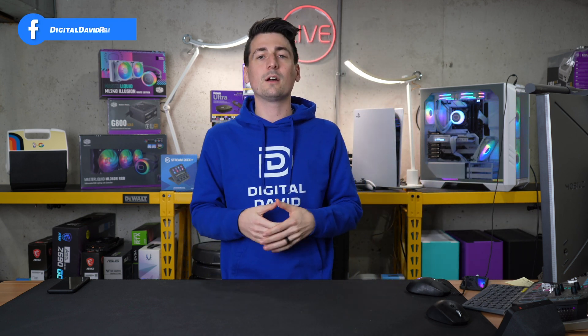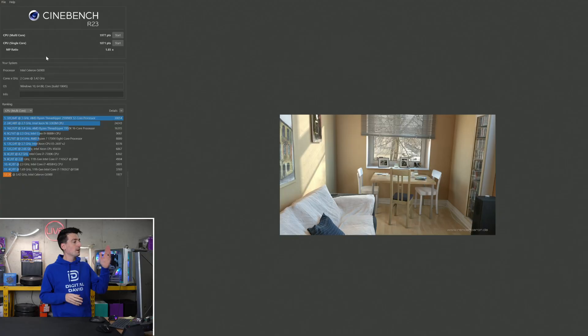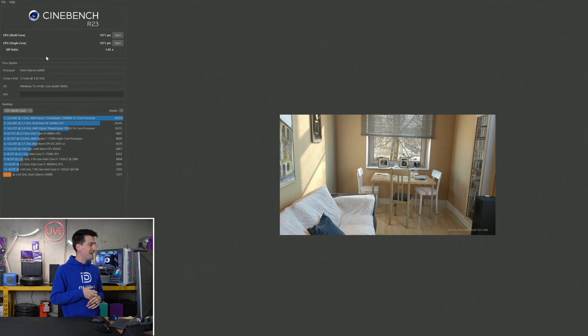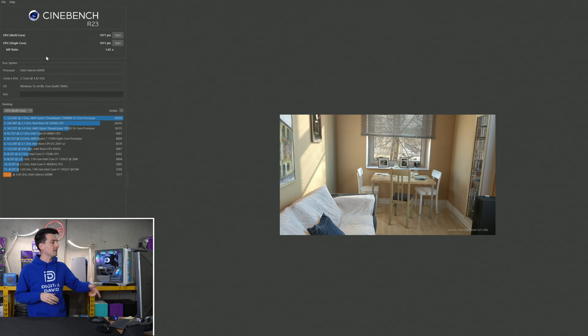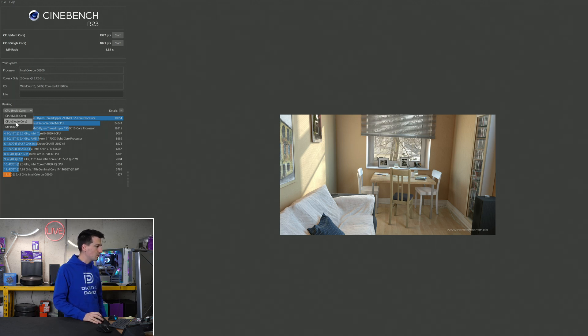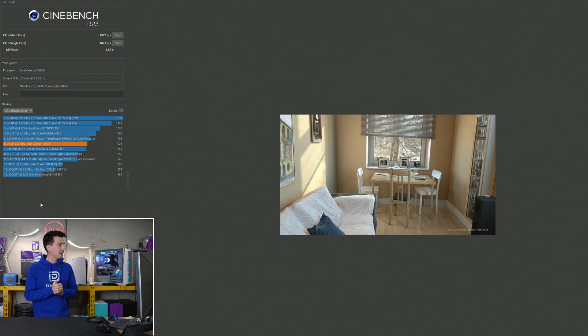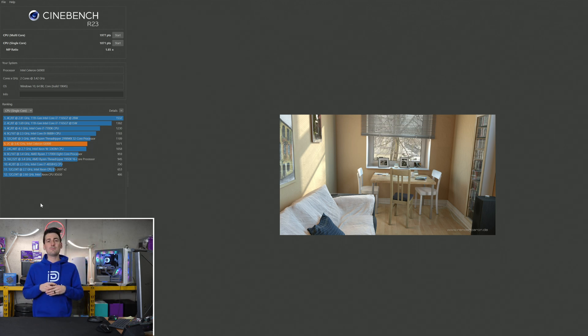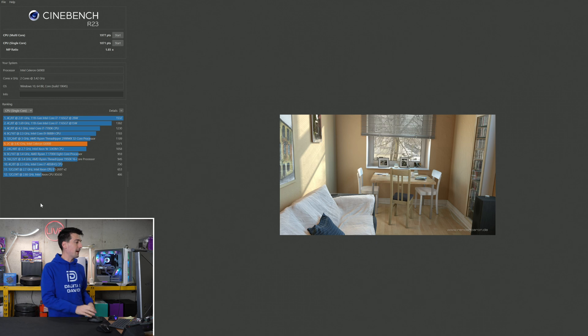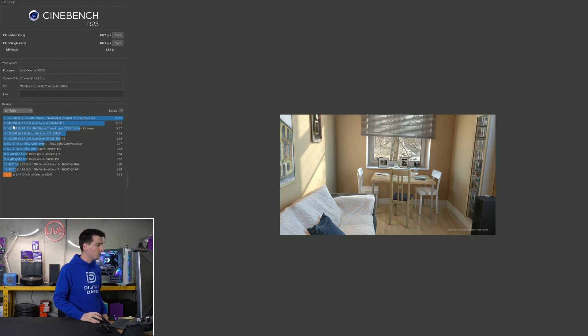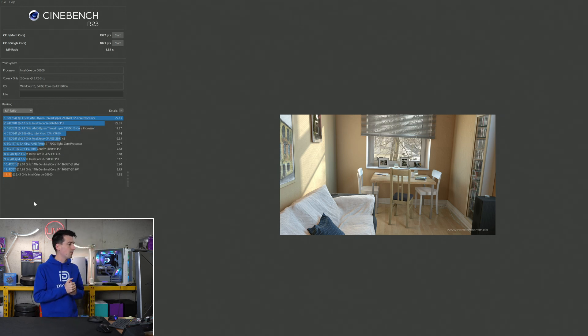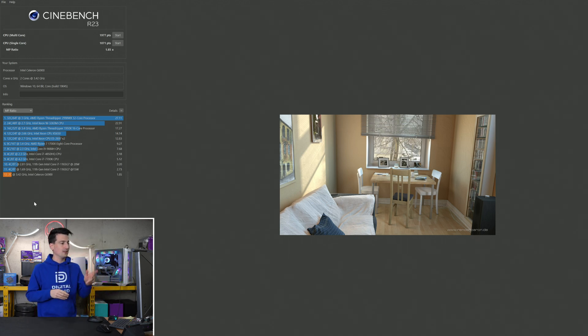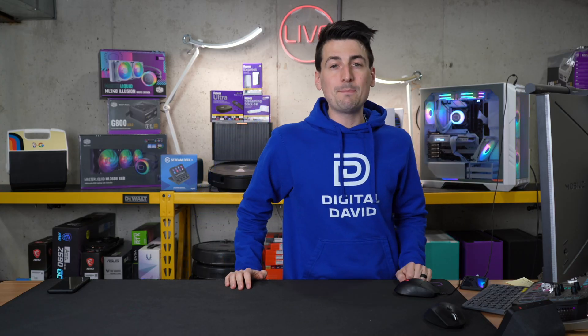First up, Cinebench R23. We got a multi-core score of 1977. We're at the very bottom of the list of 12 CPUs right there with our two cores. Let's look at the ranking and see how it changes with our single core score. We're actually in the middle of the pack right there. We've got a score of 1071. You can see some CPUs that are below this one single core score wise and some that are above. And then our MP ratio info right here, we're showing 1.85.